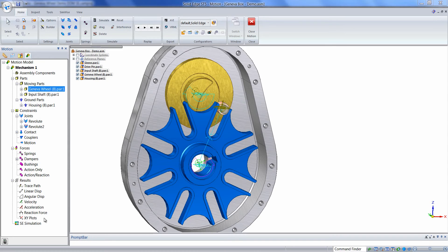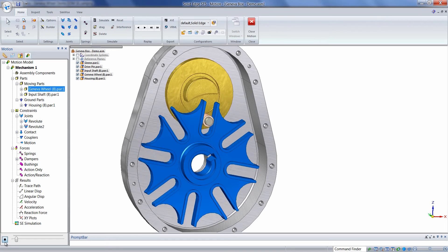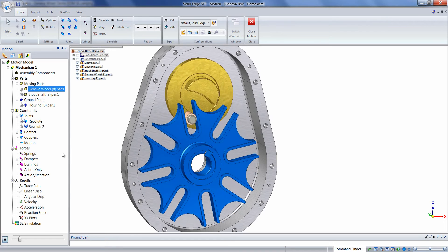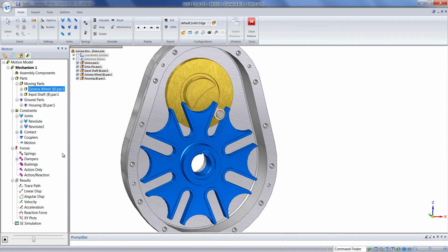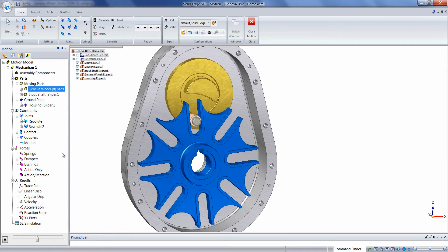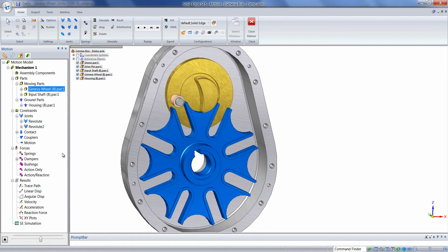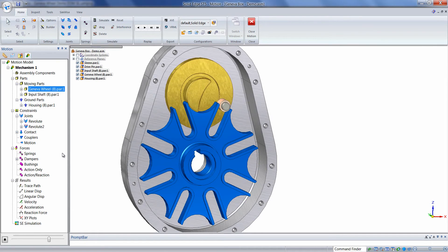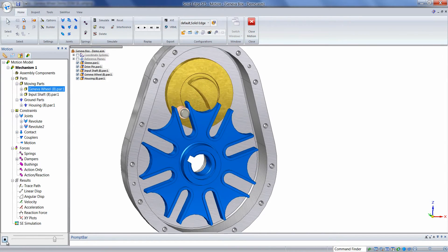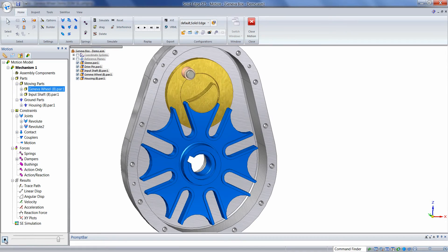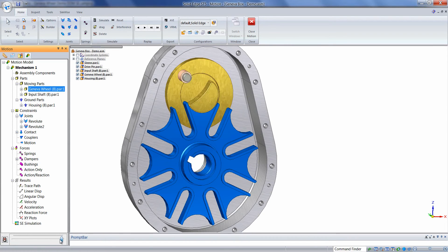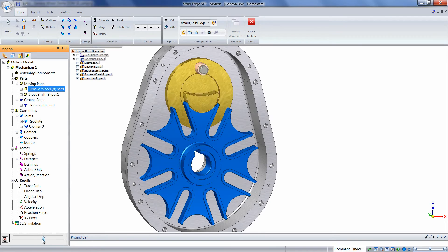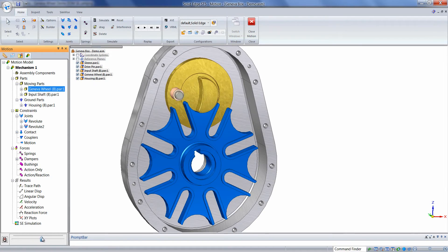We'll go ahead and run the simulation to verify our inputs so far. We can stop the simulation prematurely at any time by clicking the Start button again. Click, hold, and drag the slider to replay the animation.